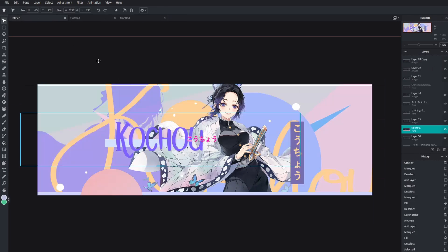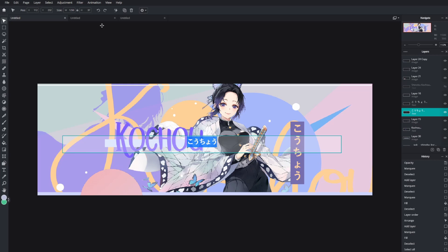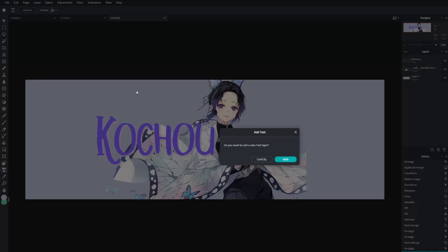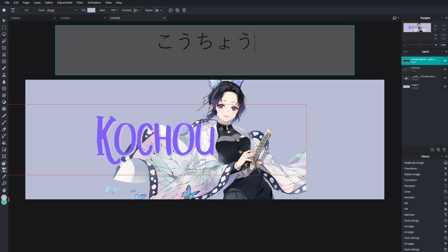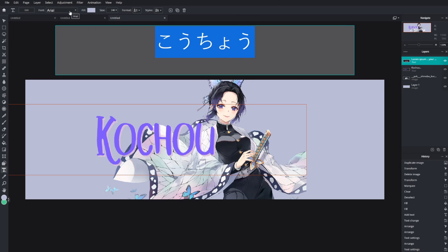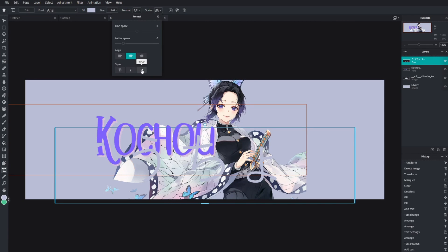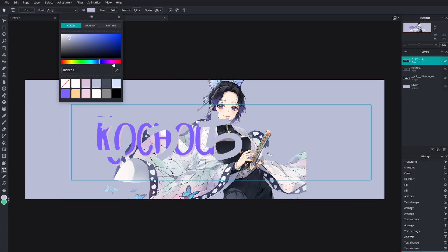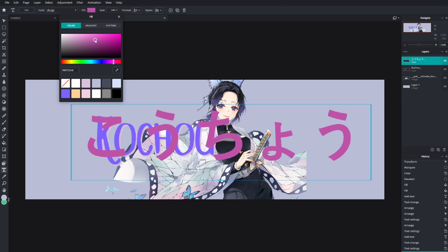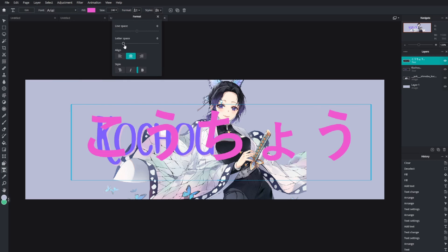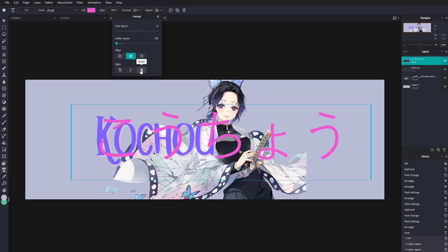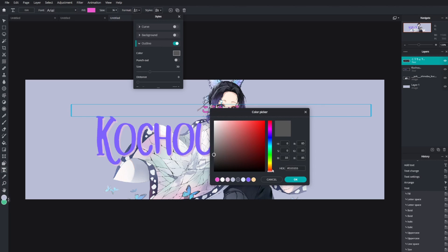Now I have some Japanese text from the anime. You can search for it by looking up the series name. I'll copy that text, add a new text layer, and paste it in. Since there's no dedicated Japanese font in the software, I just went to Format, made it bold, and changed the color to something more vibrant — a bright pinkish-purple. I also tightened the letter spacing and added a yellow outline, which works nicely.